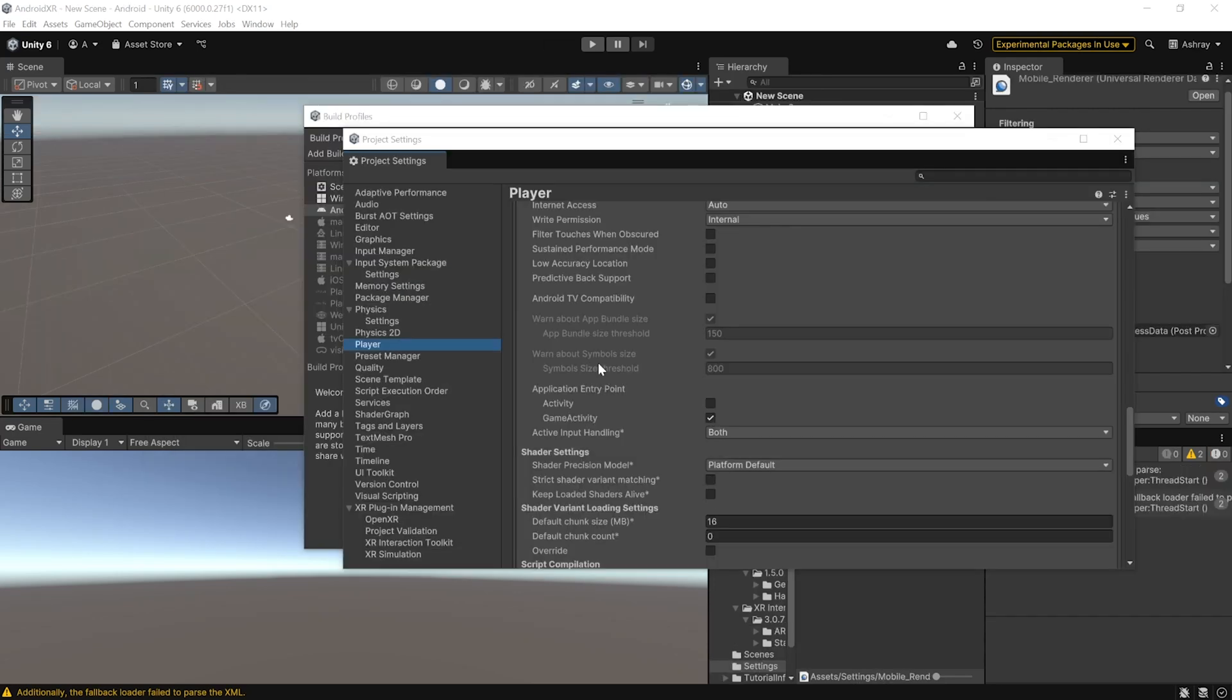Now, since we are using the Universal Render Pipeline, there are some additional settings we need to configure. However, if you are using the 3D built-in render pipeline, then feel free to skip these steps. So, select the Quality Settings, scroll up and change it from PC to Mobile.